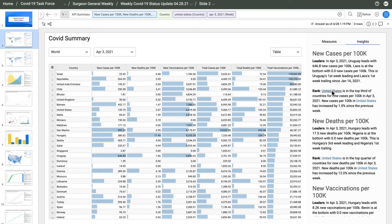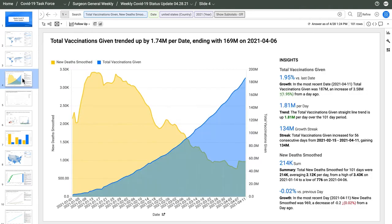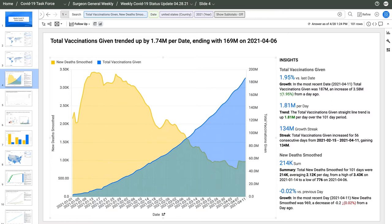Clicking on this filters my view, measures, and insights down to just the U.S. The next story is about U.S. vaccinations rising almost 2 million per day. The general trend is that deaths are declining as vaccinations increase. After 56 straight days of vaccine growth, the total is up to 169 million. These insights also explain the trend of COVID fatalities.